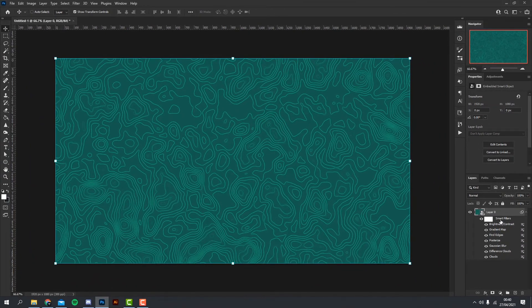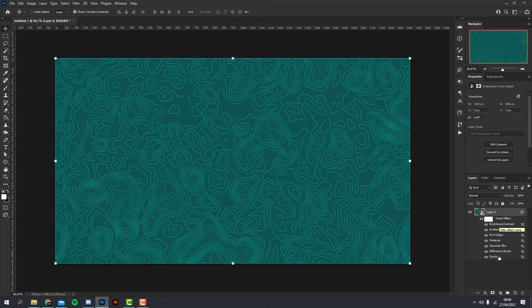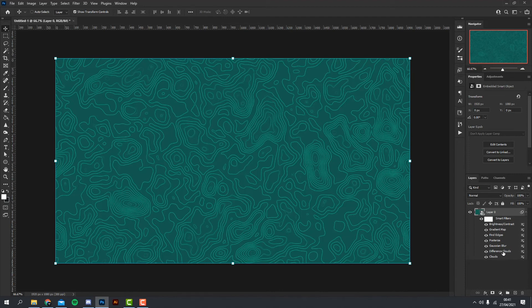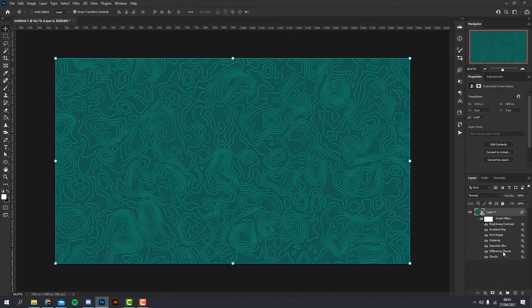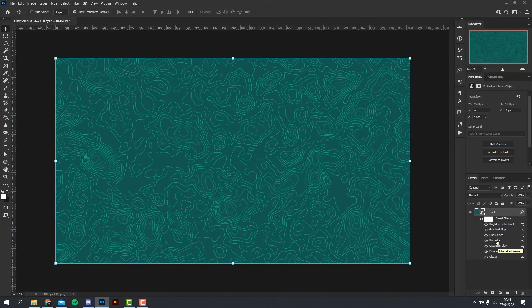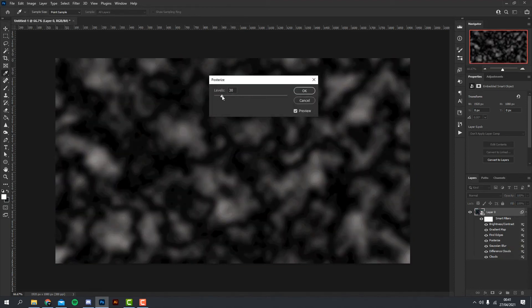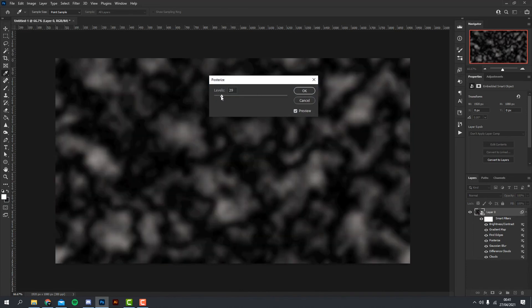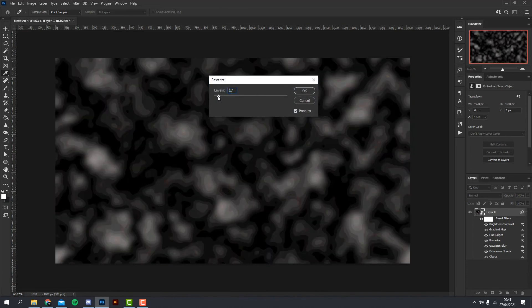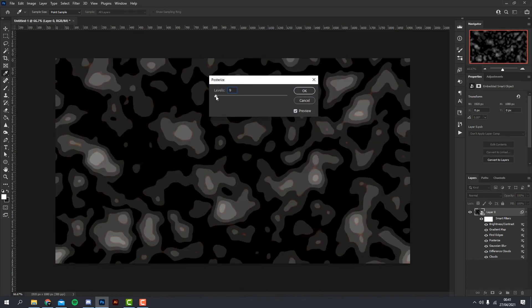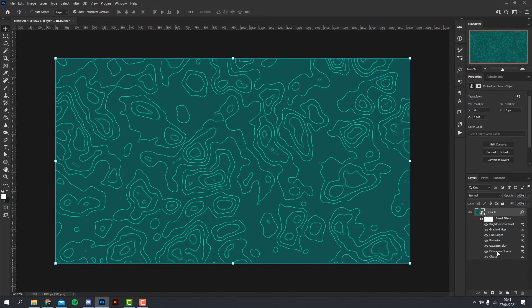And what you notice here on the layers is it kind of lists all the effects that we've put on this smart layer. You can actually go ahead and double-click the Clouds layer, it will actually randomize the clouds that are placed originally, and you can do the same for Difference Clouds if you wanted a bit more of a different effect. And you can do the same for Posterize, you change the levels to go higher or you can change it to go lower. So let's go for like maybe a nine.